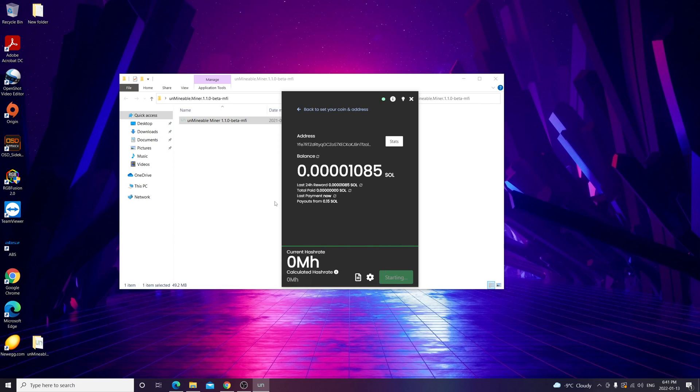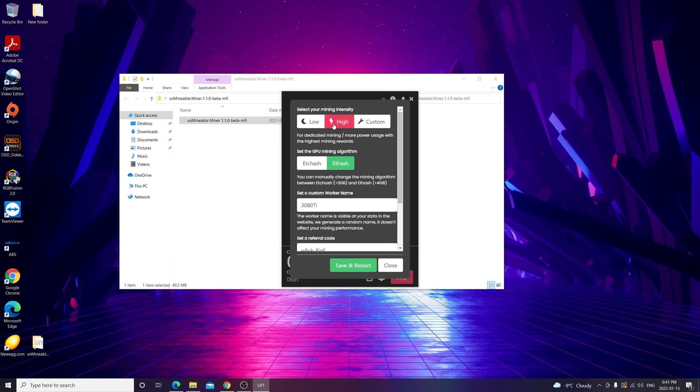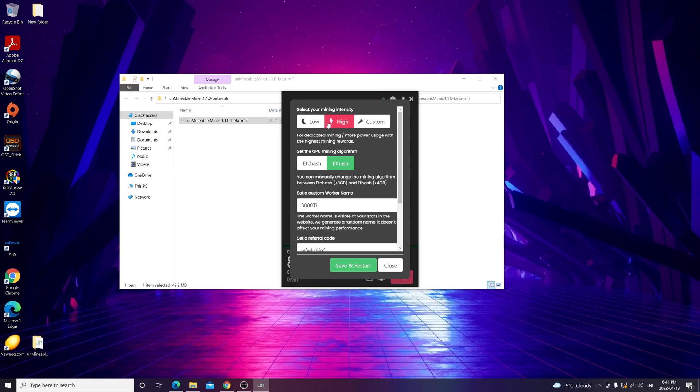One thing to note here: if you're not very tech savvy, just keep this running as is. But if you are, there's this advanced settings menu here you can click on that and you can actually choose your mining intensity: low, high, or custom. Let's say if you're using your PC to browse the web, do some casual gaming, and you don't want to keep mining intensive, you put this on low. But let's say if you're done using your computer and you want to keep it on to mine, put it on high.